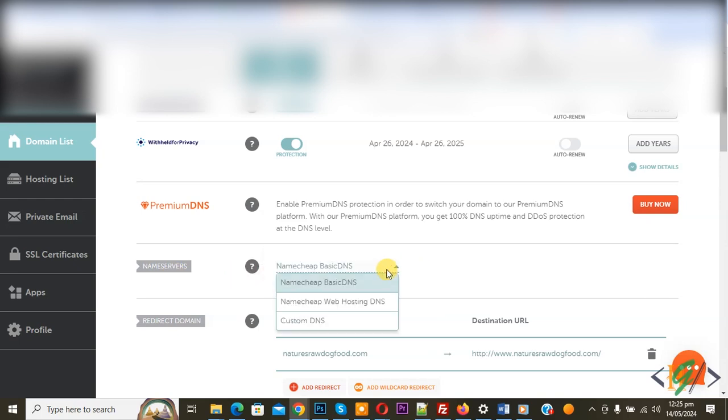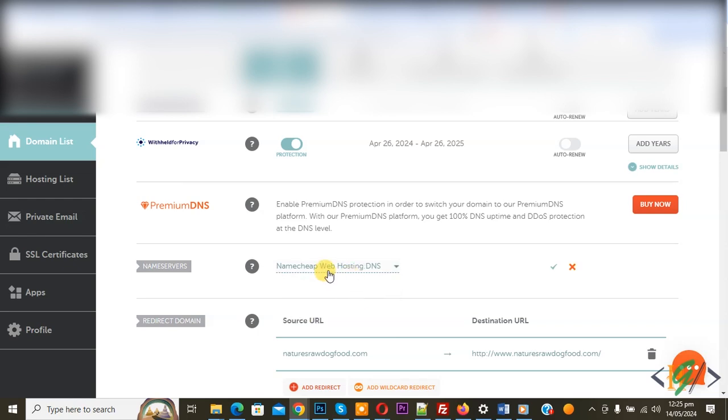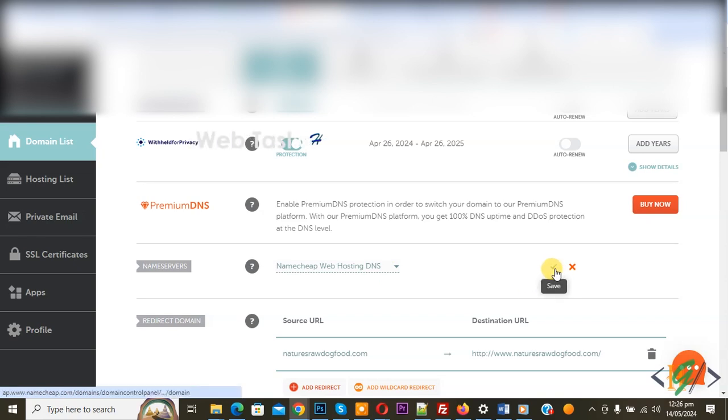You see multiple options. Now select Namecheap web hosting DNS. We are going to connect our domain to our hosting and then you see save.